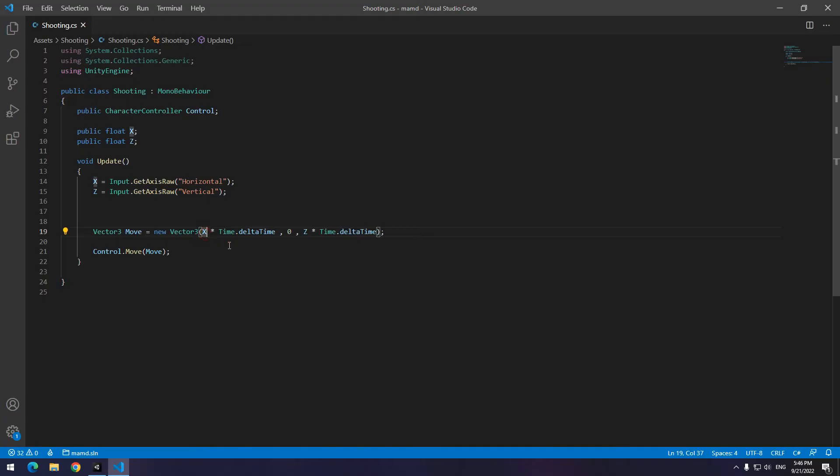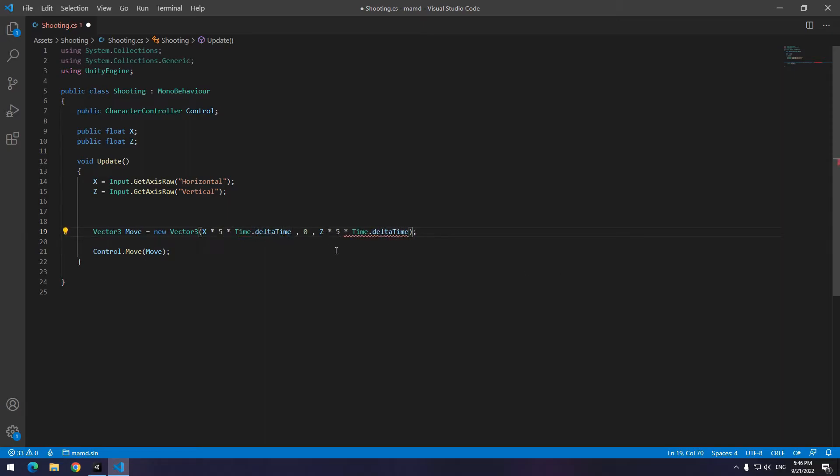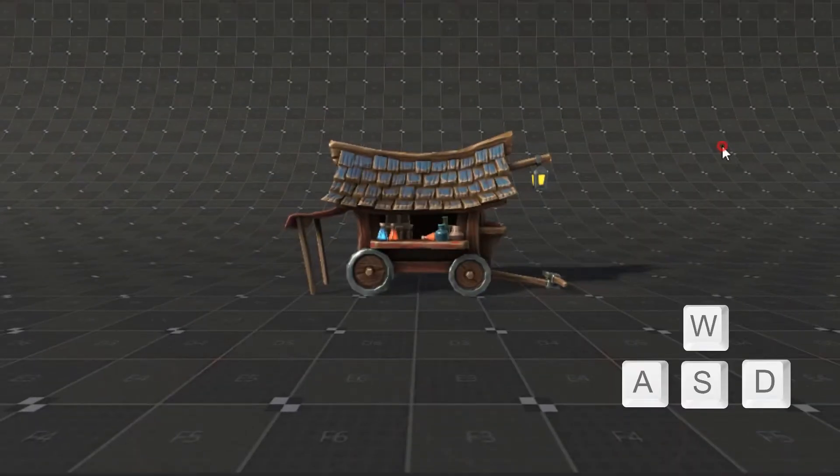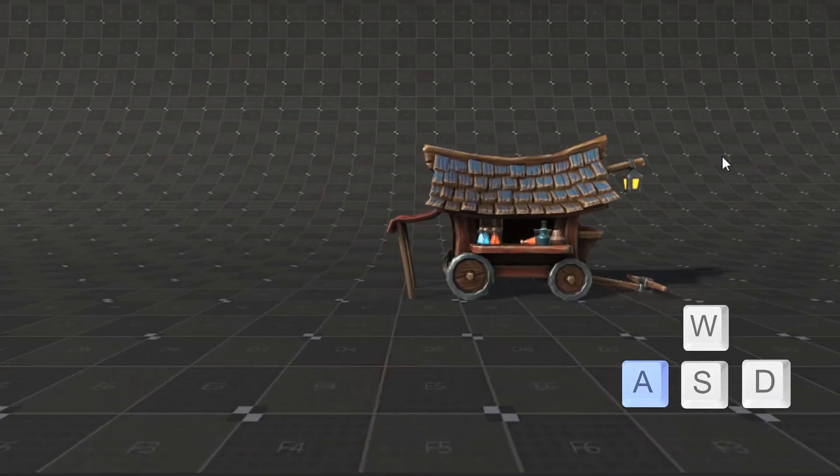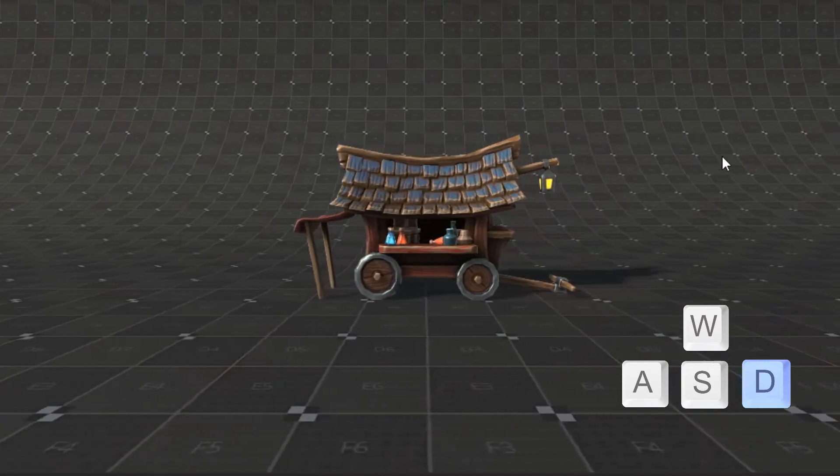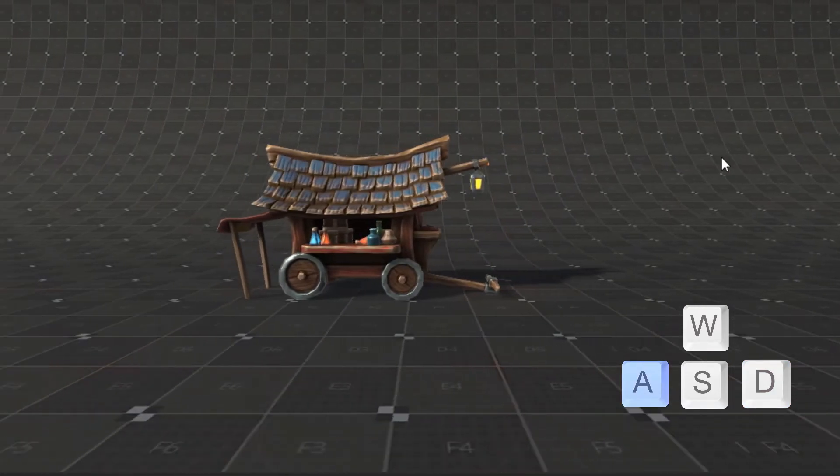To fix this, open the script. You just need to multiply x and z by speed, 5 for example. If you press play, the character moves left and right at the appropriate speed.